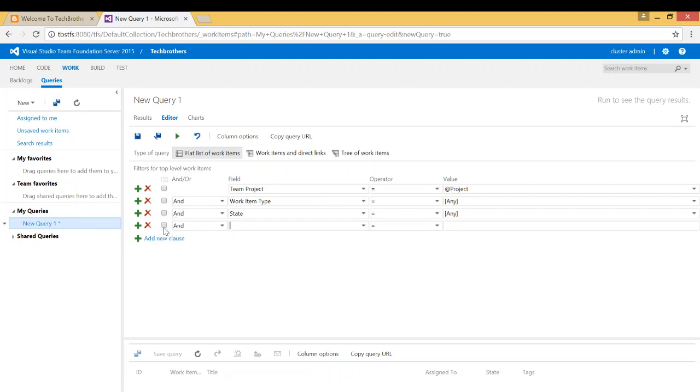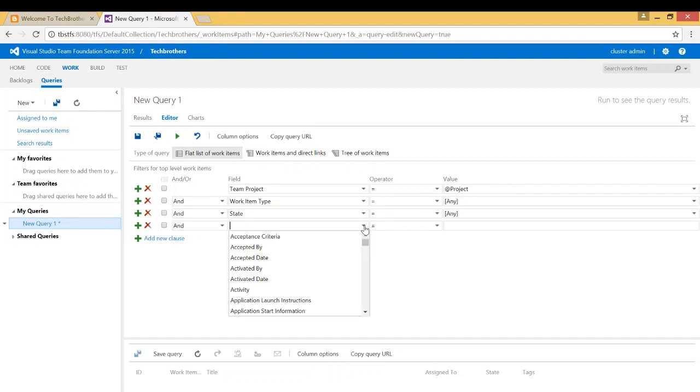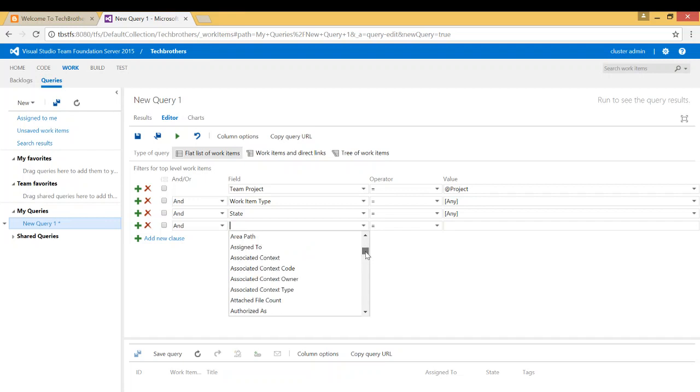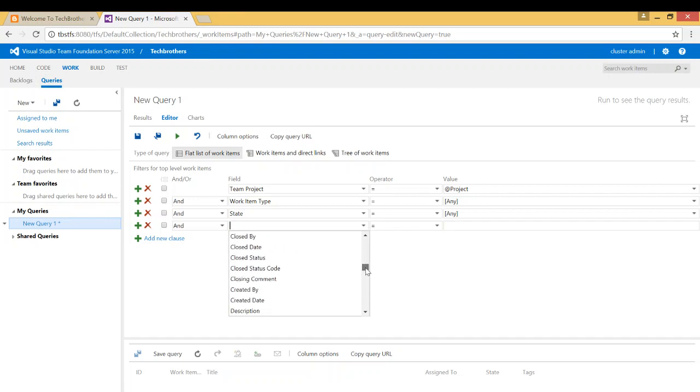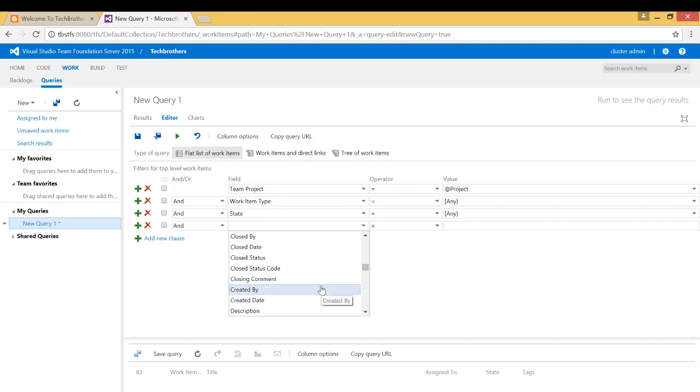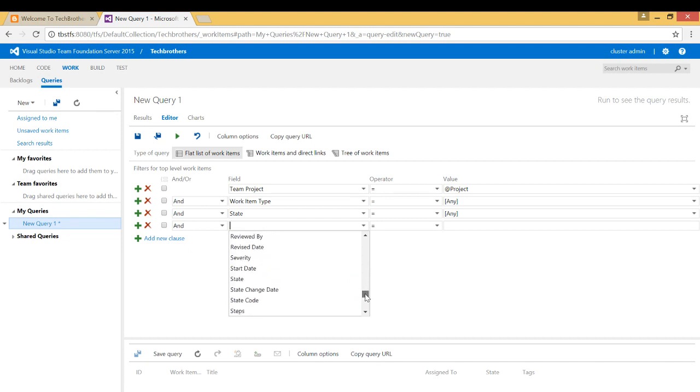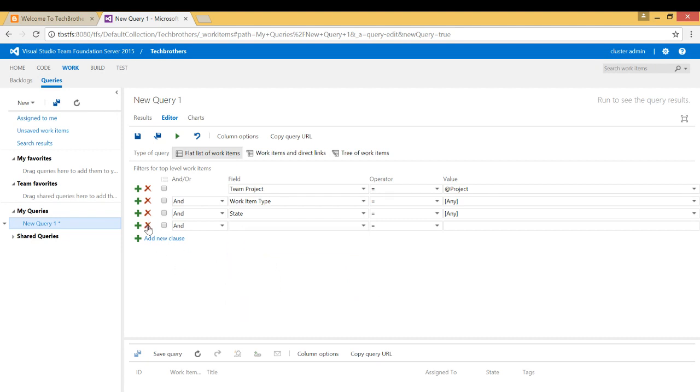If you wanted to add a new clause, you can click on and then click on the drop down menu. And it'll appear right here whether you can choose by the state, who closed it, created by, description. There are so many filters here that you can choose to search your work item.